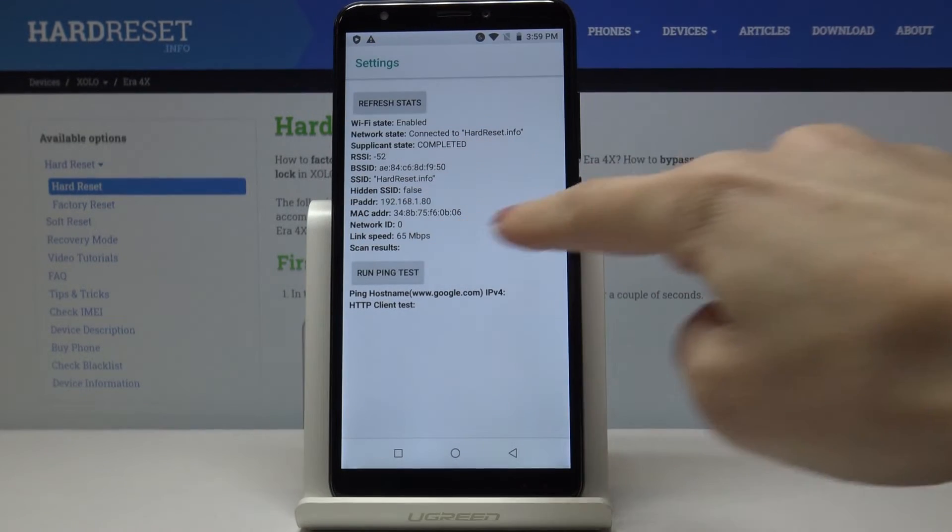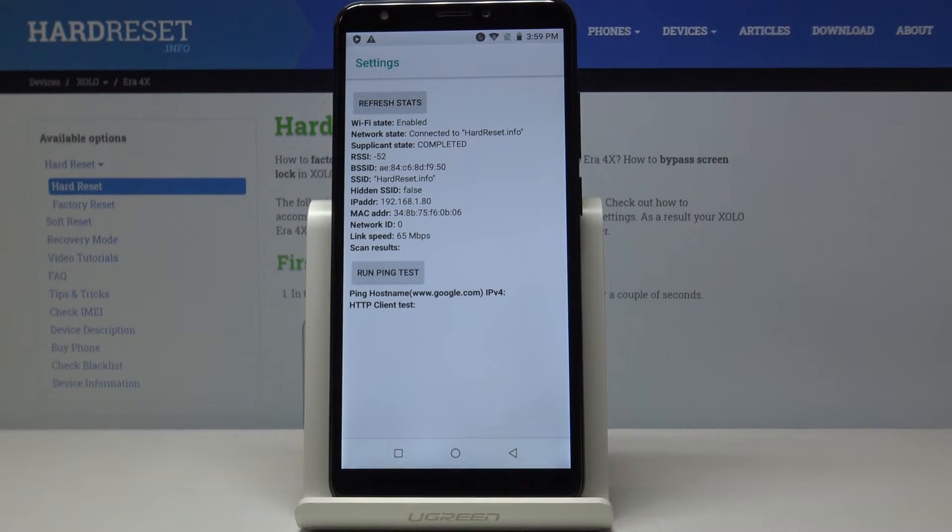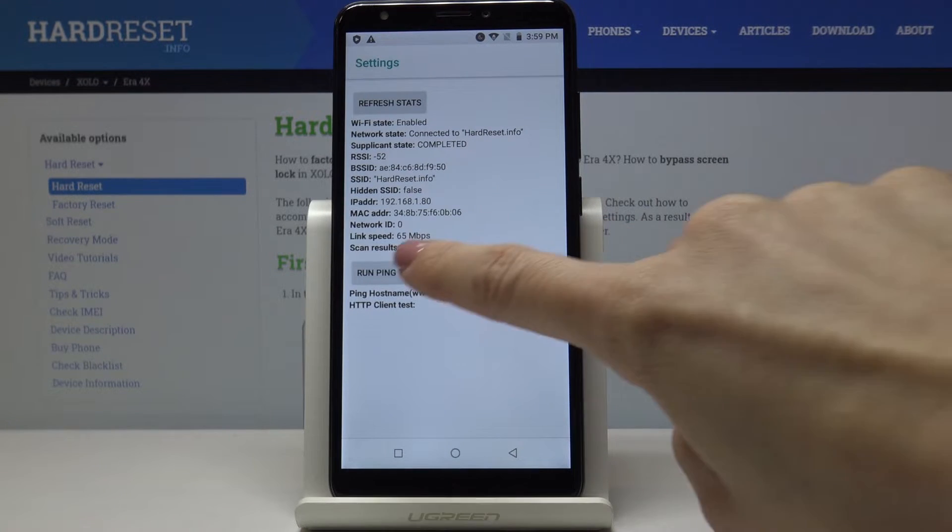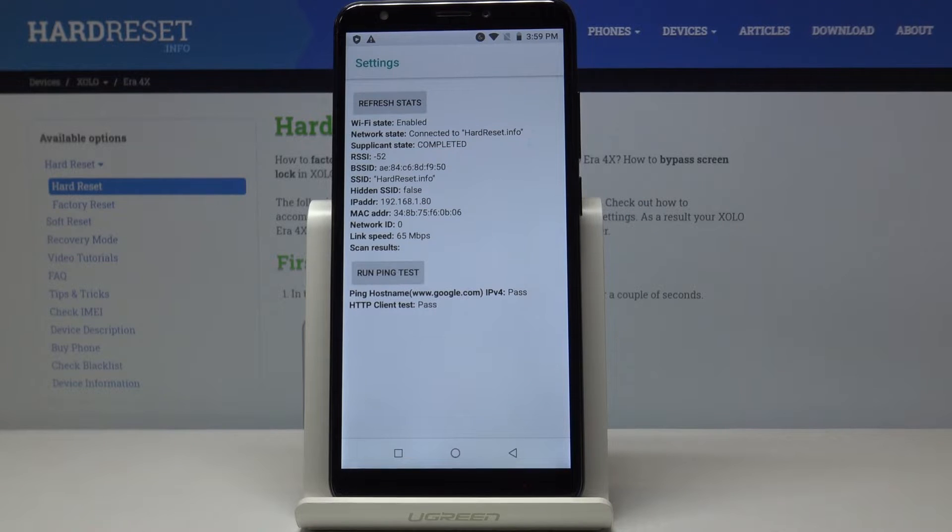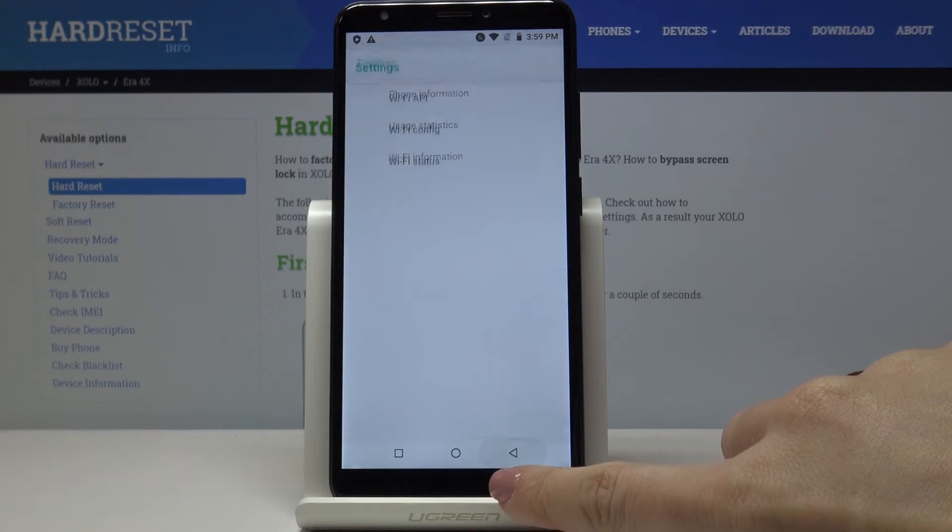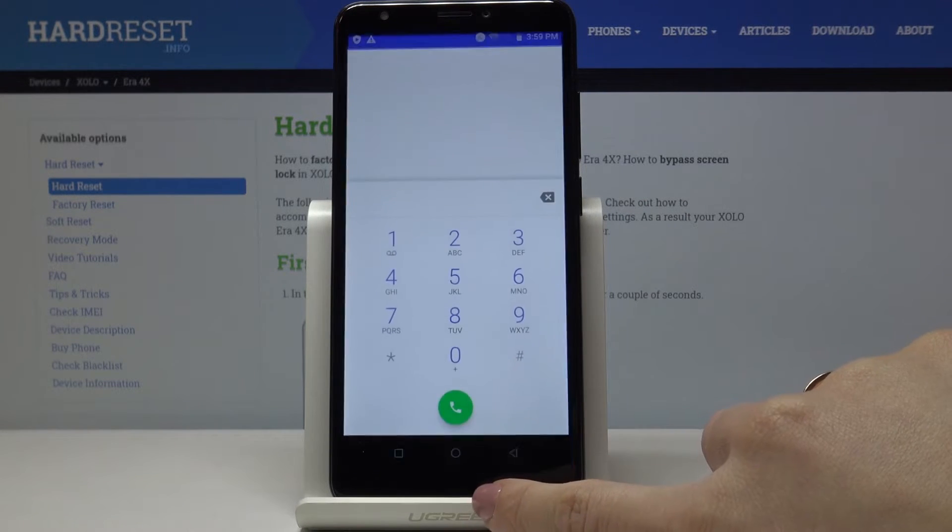And over here you've got the current network status and also this mode allows you to perform a ping test. To do it just click on run ping test. And that's it. So that would be all for this code.